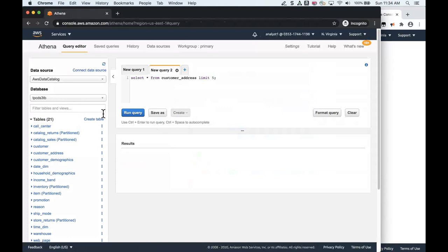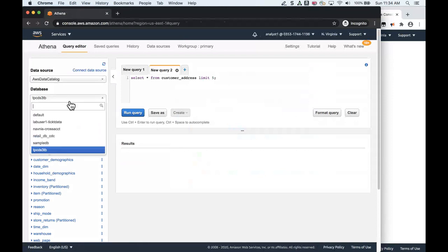I'm going to use Amazon Athena to access the table or query the table. For those of you who are not familiar with Amazon Athena, it is a fully serverless ad hoc query interactive querying engine based on Apache Presto. You would typically use Athena to query your data in S3 data lake using the AWS Glue catalog.